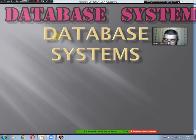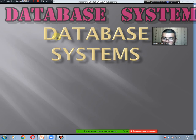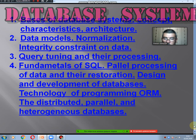Hello dear students. The topic of today's lecture, number 9 and 10, is called a database system. The questions that we will consider on this topic are as follows. The first question: basis of database systems — concept, characteristic, architecture.